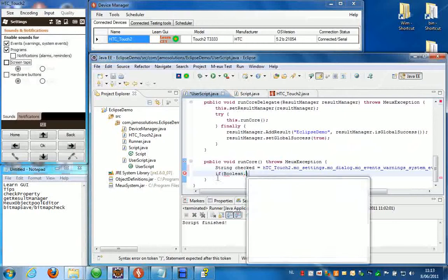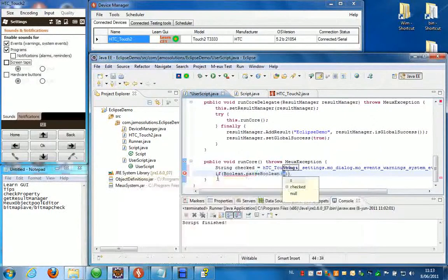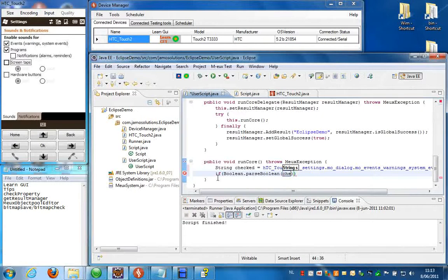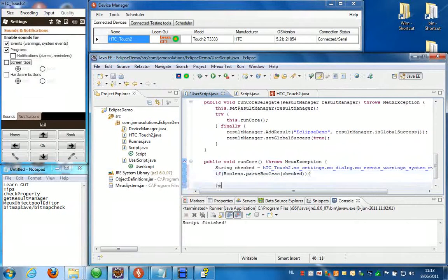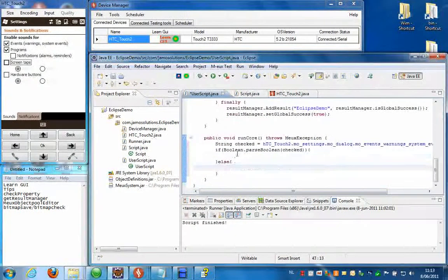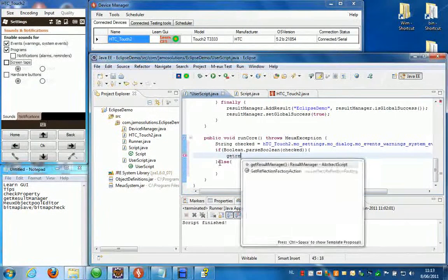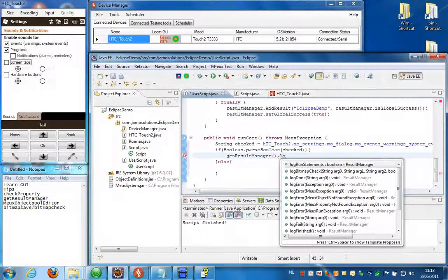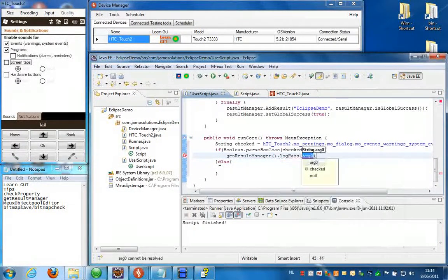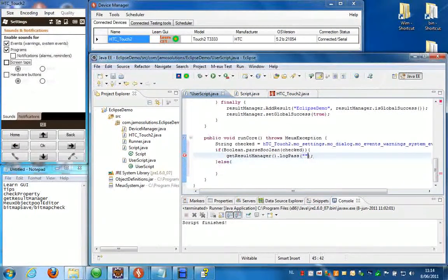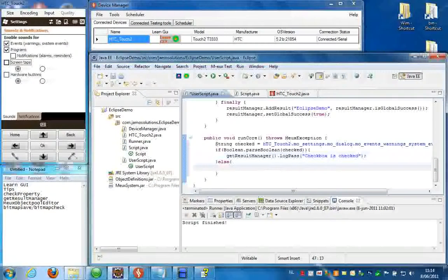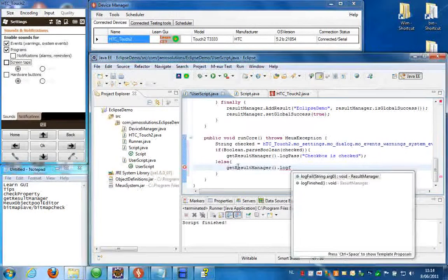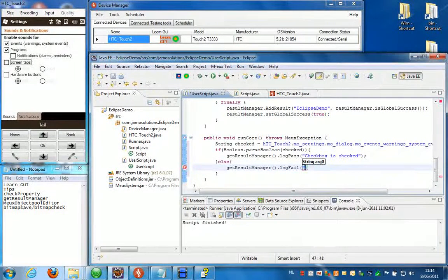First you need to parse this string to a boolean. And to log it in the result we're going to use the result manager. So use the getResultManager function, and then we're going to log a pass if the check is passed, checkbox is checked, and a fail, getResultManager again, logFail, if the check fails.